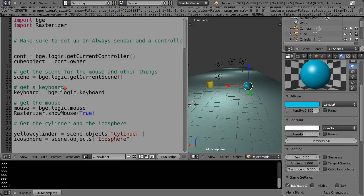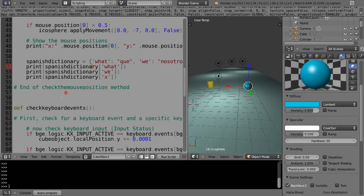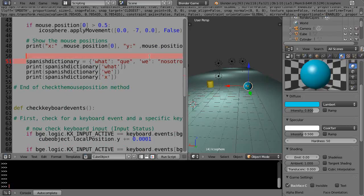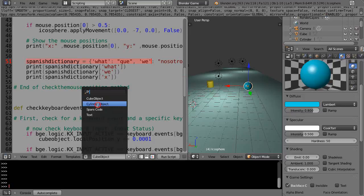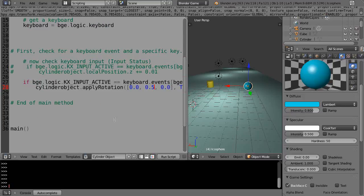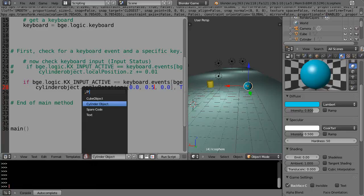Basically this allows us to take these values that are defined within a dictionary and use them within another file. Here we're using it within cube object, but within cylinder object we can also come back and reference it as well. We'll be doing that in future lessons so we can get information between files.